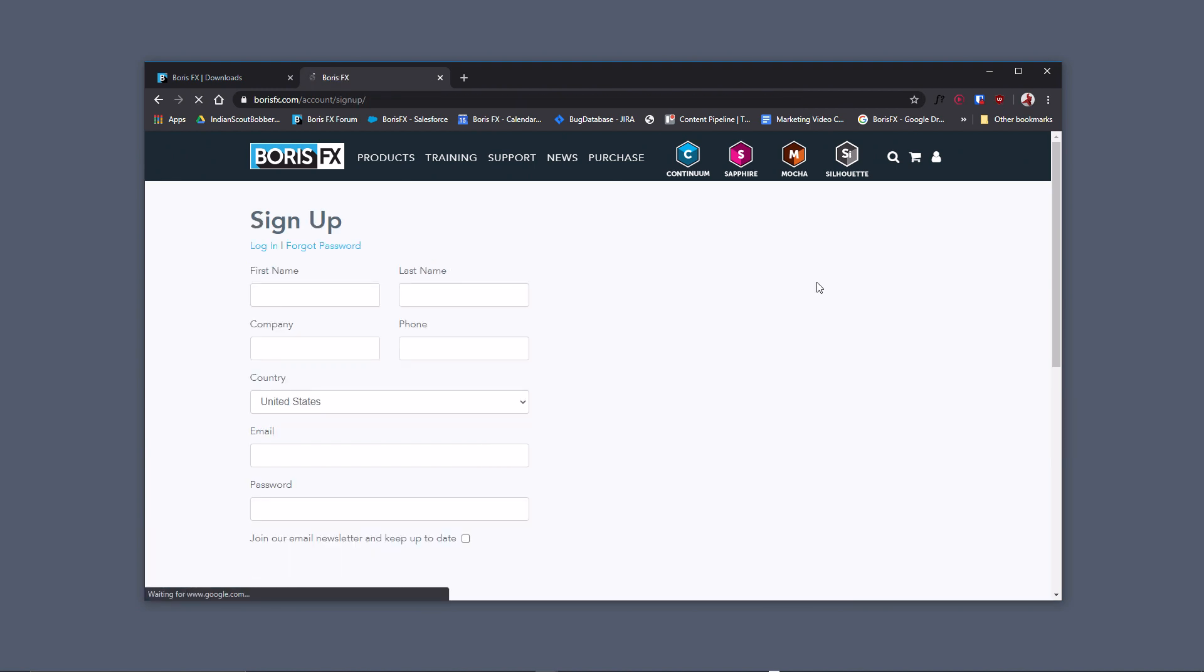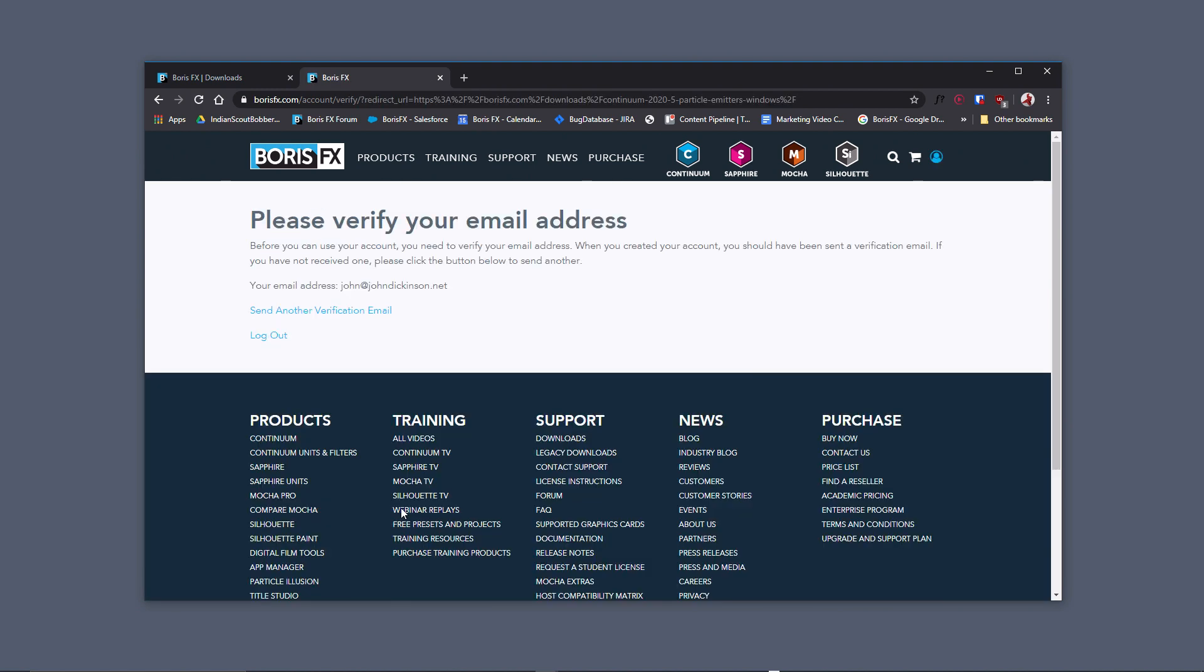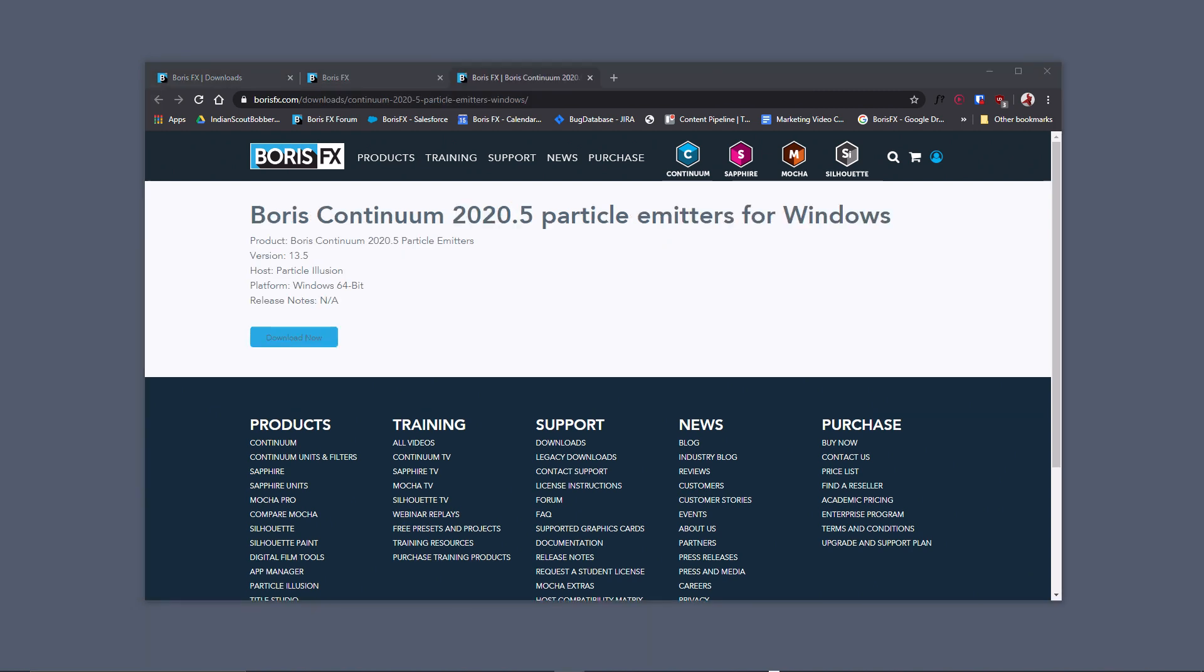Once you've signed up, you'll need to verify your email address, so check your email. Once verified, this window will update and show a Download Now button. Click it to start the download.